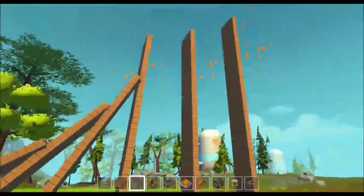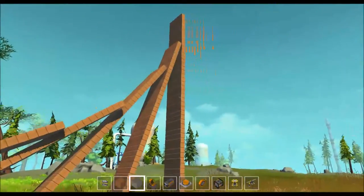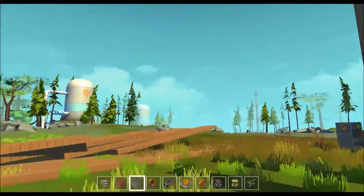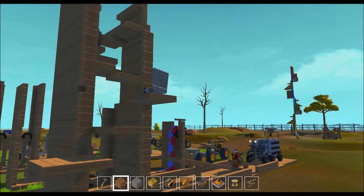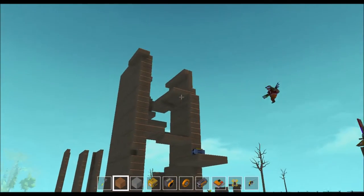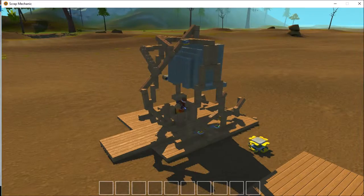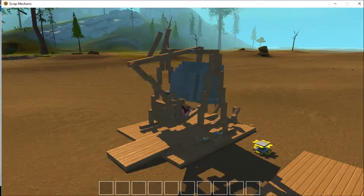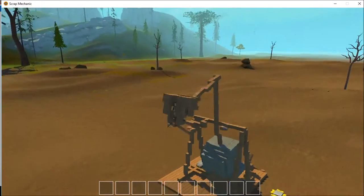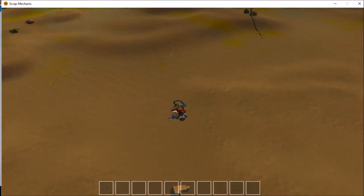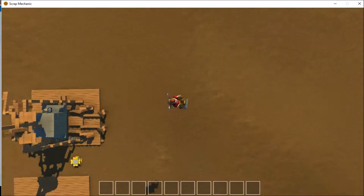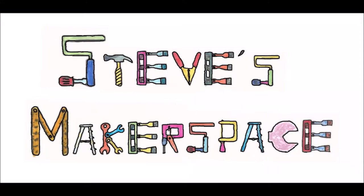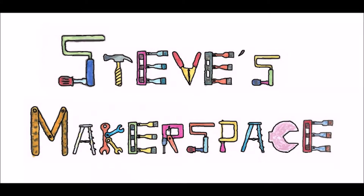Today we have giant dominoes, and then a gravity-assisted human catapult, and a machine designed to punch holes in castles, but today it's flinging people! All that and more on today's Steve's Makerspace.